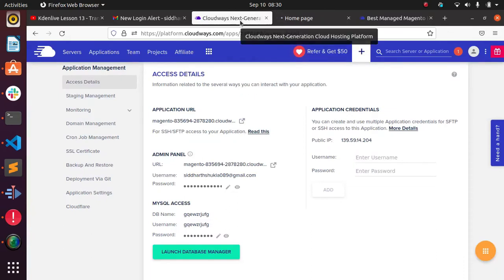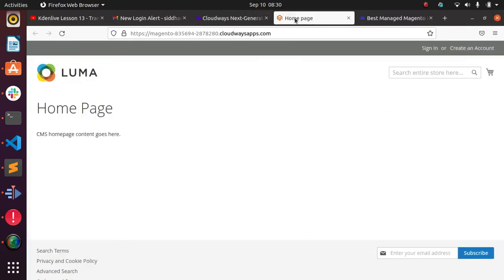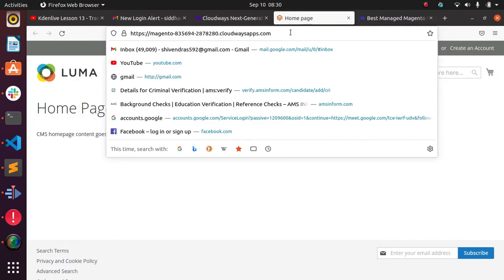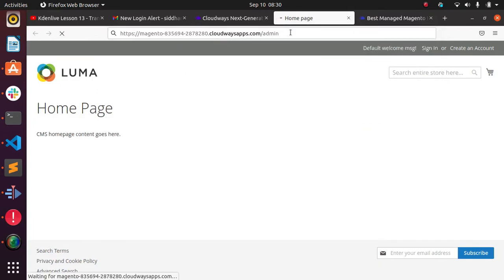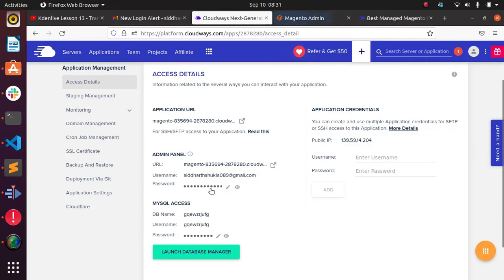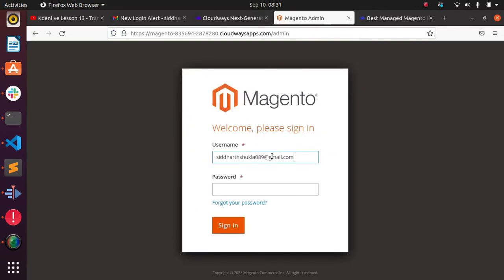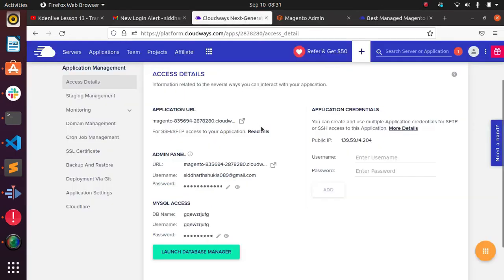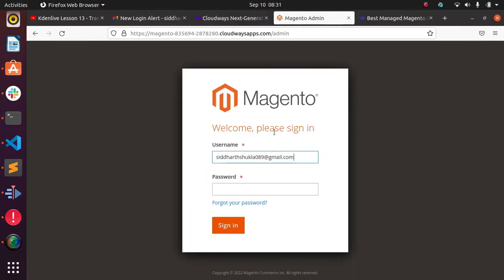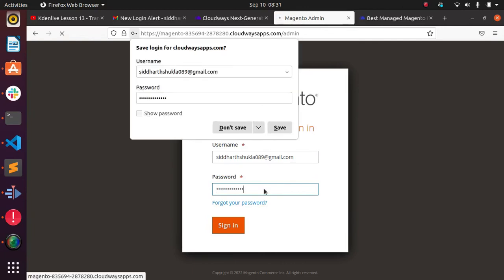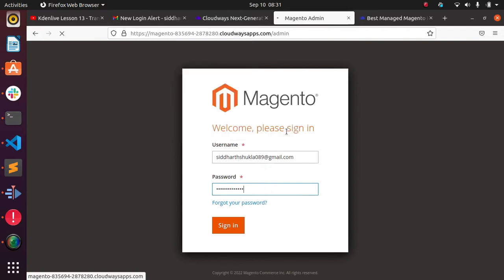Here we have the ID and password. This is the home page of the Magento store. To access the admin, hit the admin URL and wait a moment. I'll copy my password from the panel and paste it here, then click Submit.